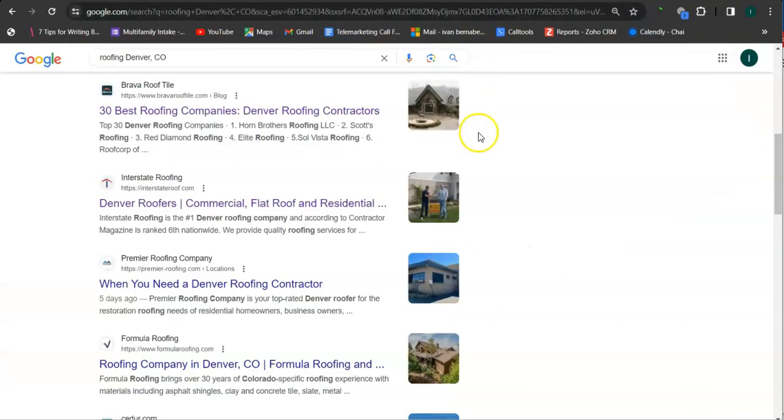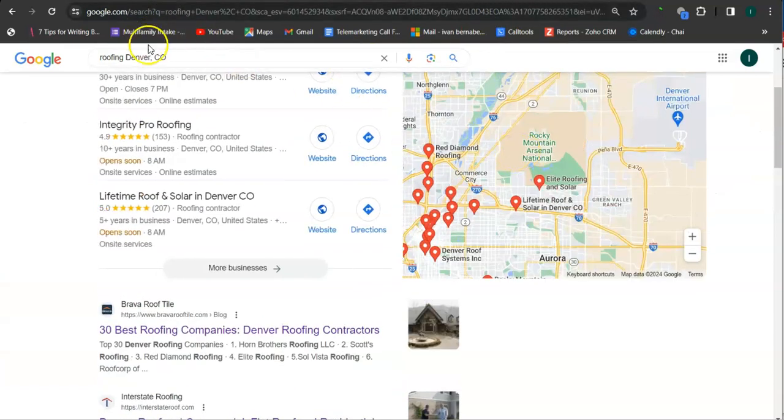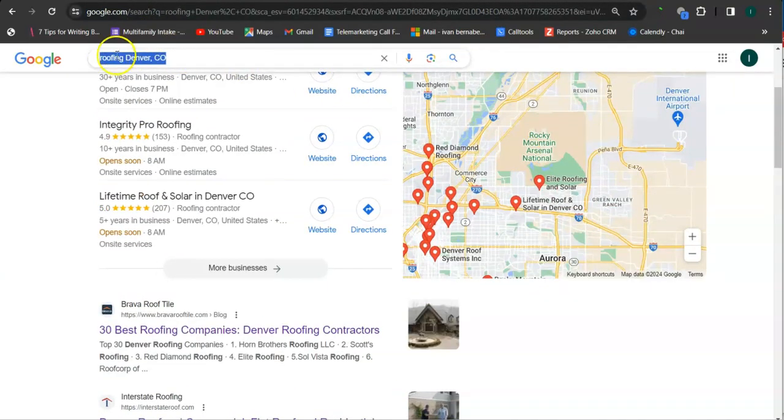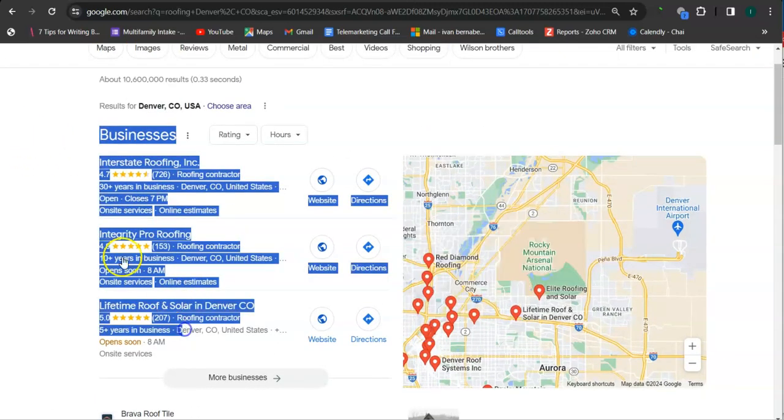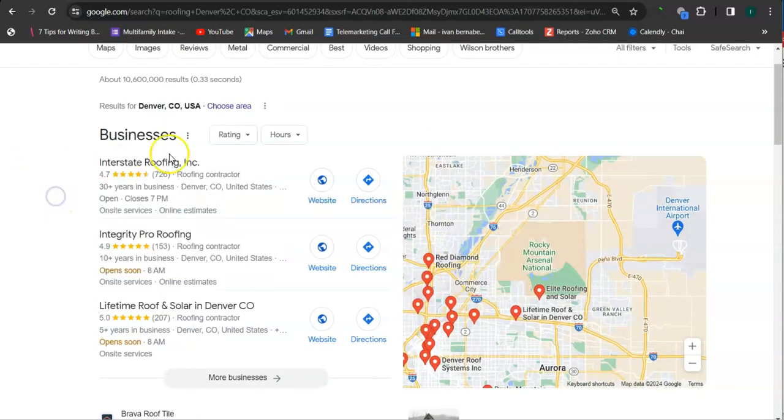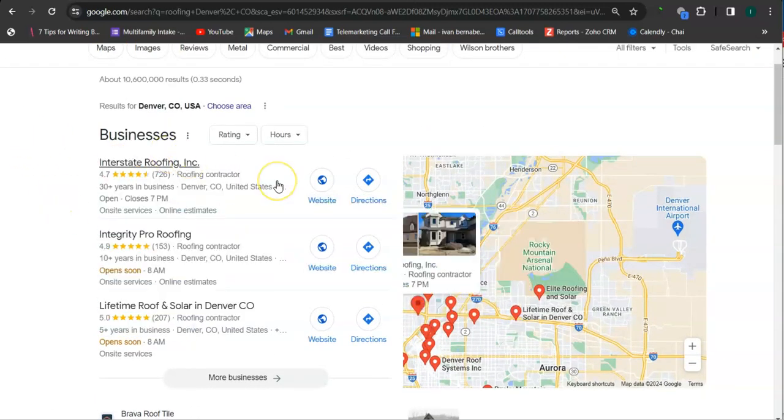And earlier I went ahead and did a search here for roofing Denver, Colorado. This is an example of a keyword and this area here is called a map pack. And the top three listed here are the ones who get the most amount of work because they are super easy to find and they are listed right away.